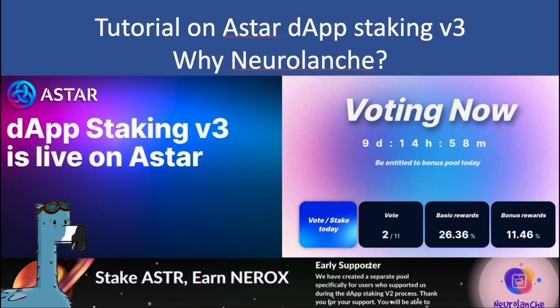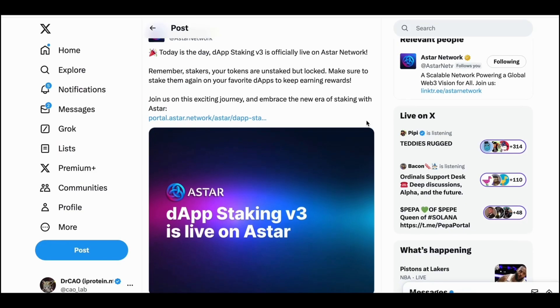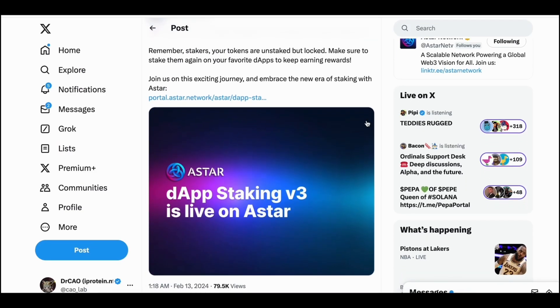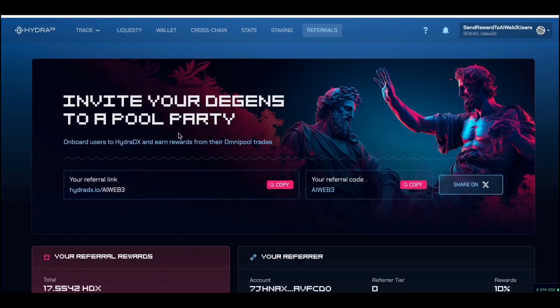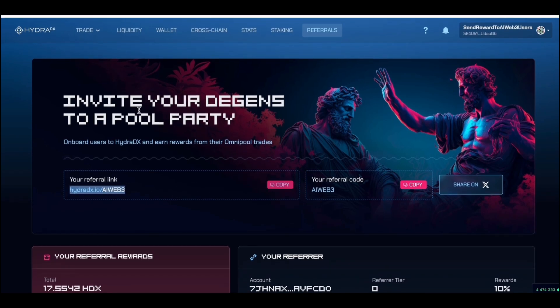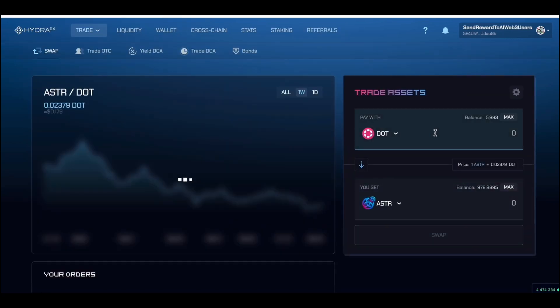Hello everyone, welcome to the website caching investment. Today I'm going to share a tutorial on how to participate in the Astar dApp staking v3, and also share which dApp I staked and why. The Astar Network dApp staking v3 just went live today. If you don't have any Astar token, you can easily swap using HydraDX with this referral link from AIWeb3 to get Astar tokens easily with some additional rewards.